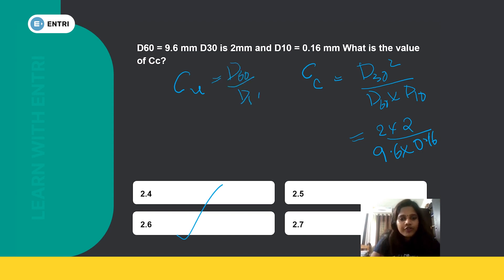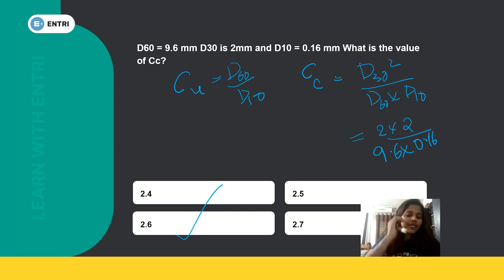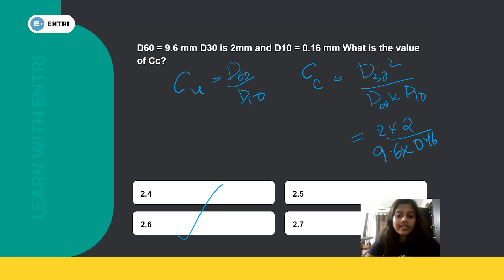The coefficient of curvature formula is Cc = d30² / (d60 × d10). Compare this with the coefficient of uniformity Cu = D60 / d10. These are two separate formulas. A question about coefficient of uniformity would use Cu = D60/d10, whereas the coefficient of curvature uses Cc = d30² / (d60 × d10).